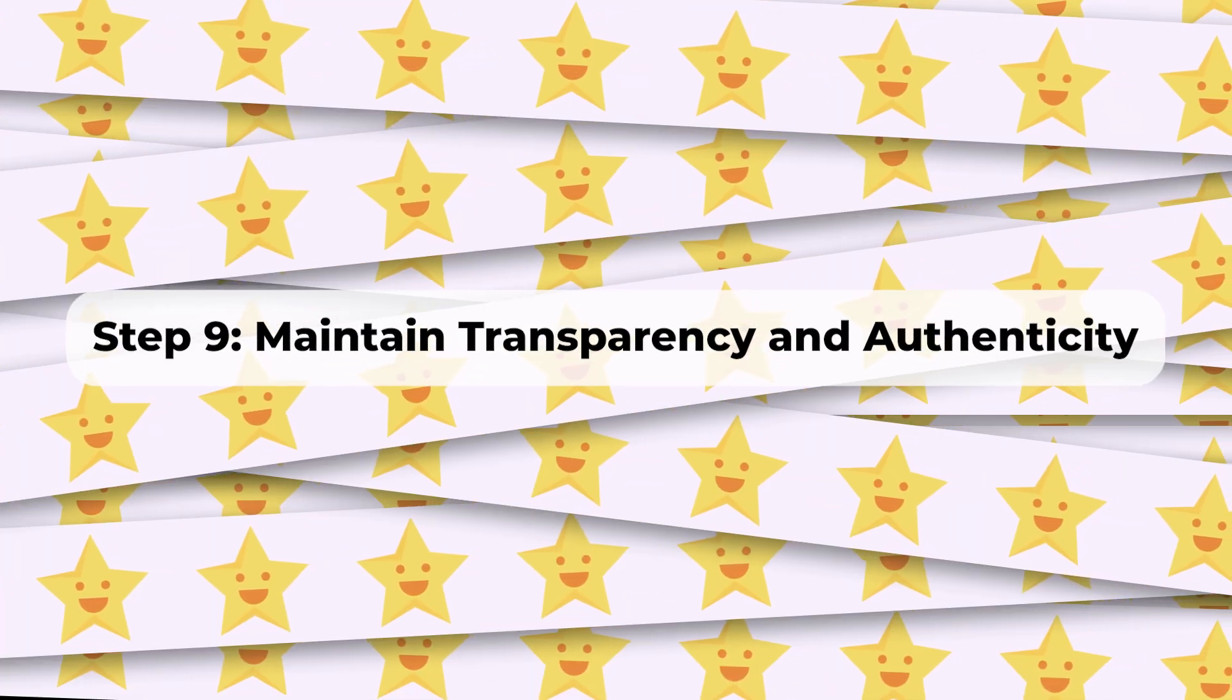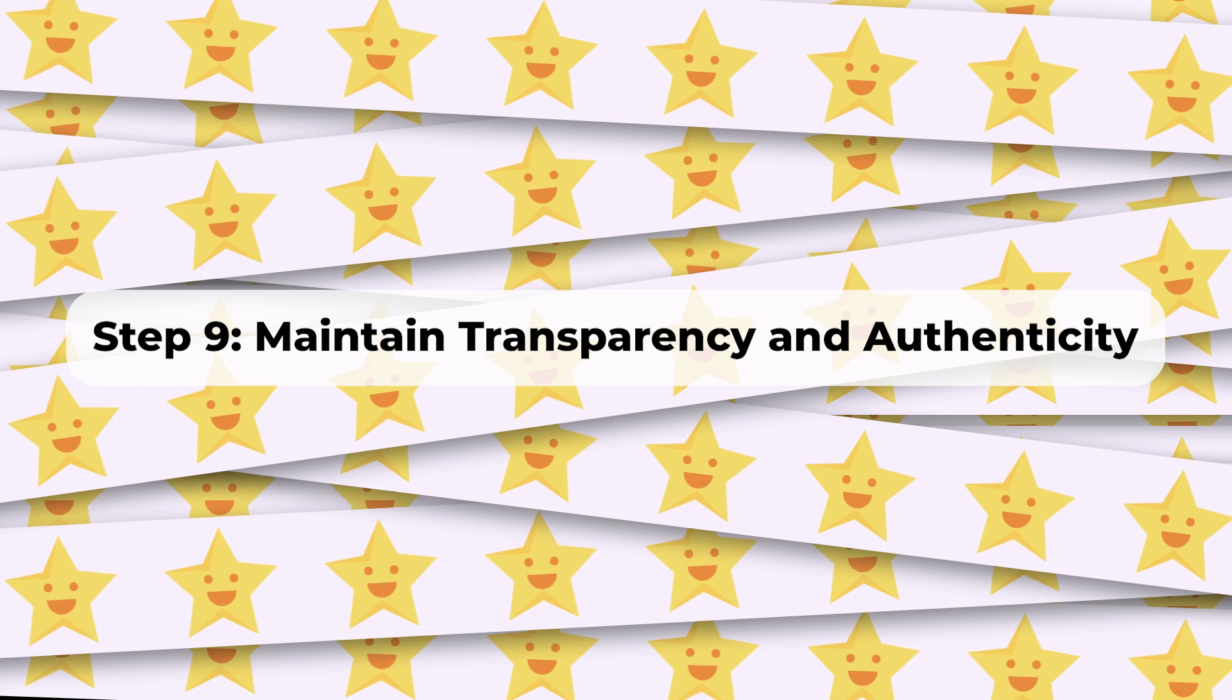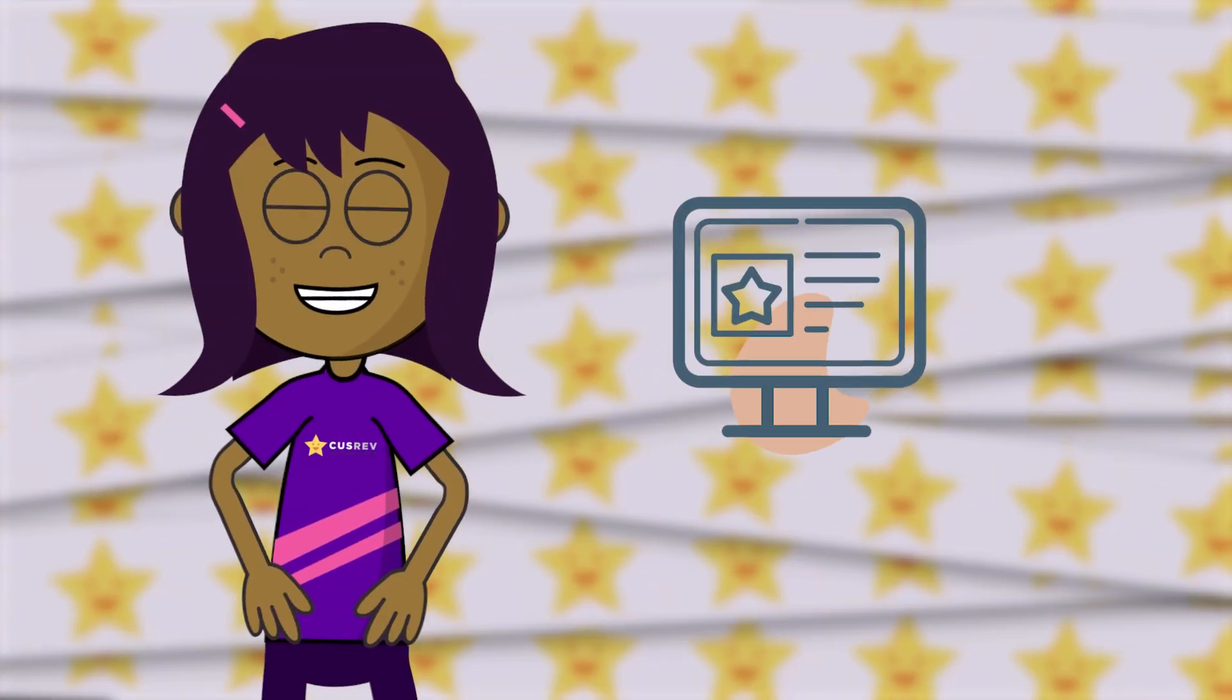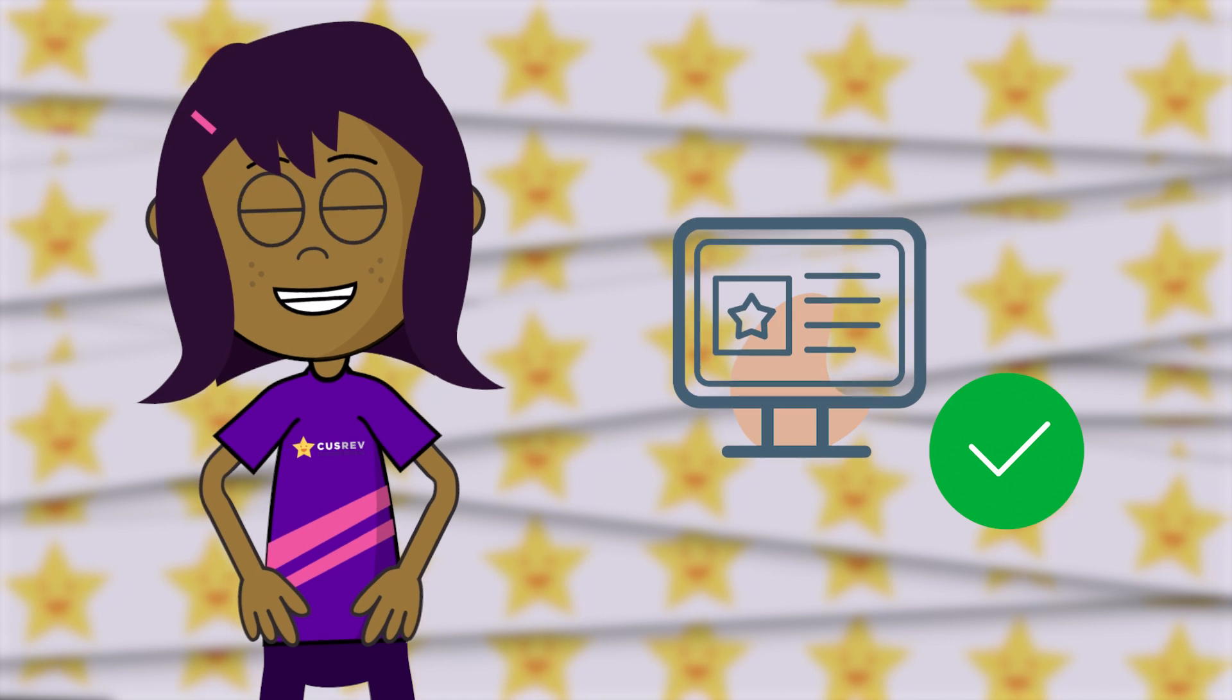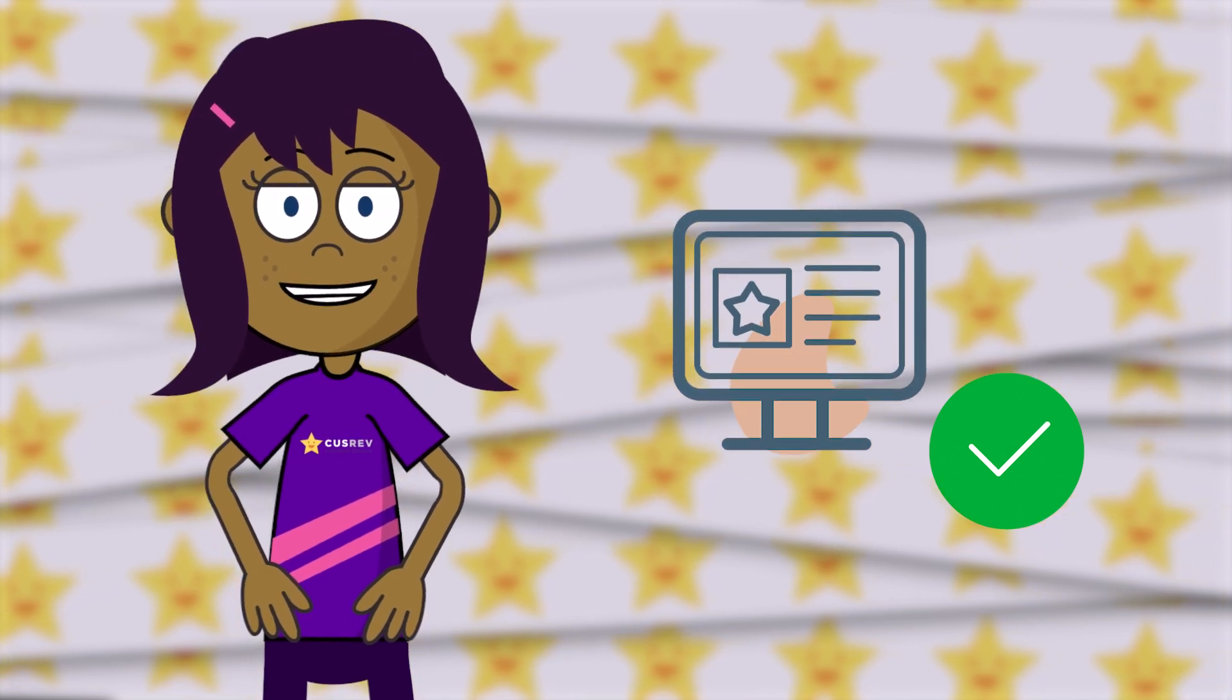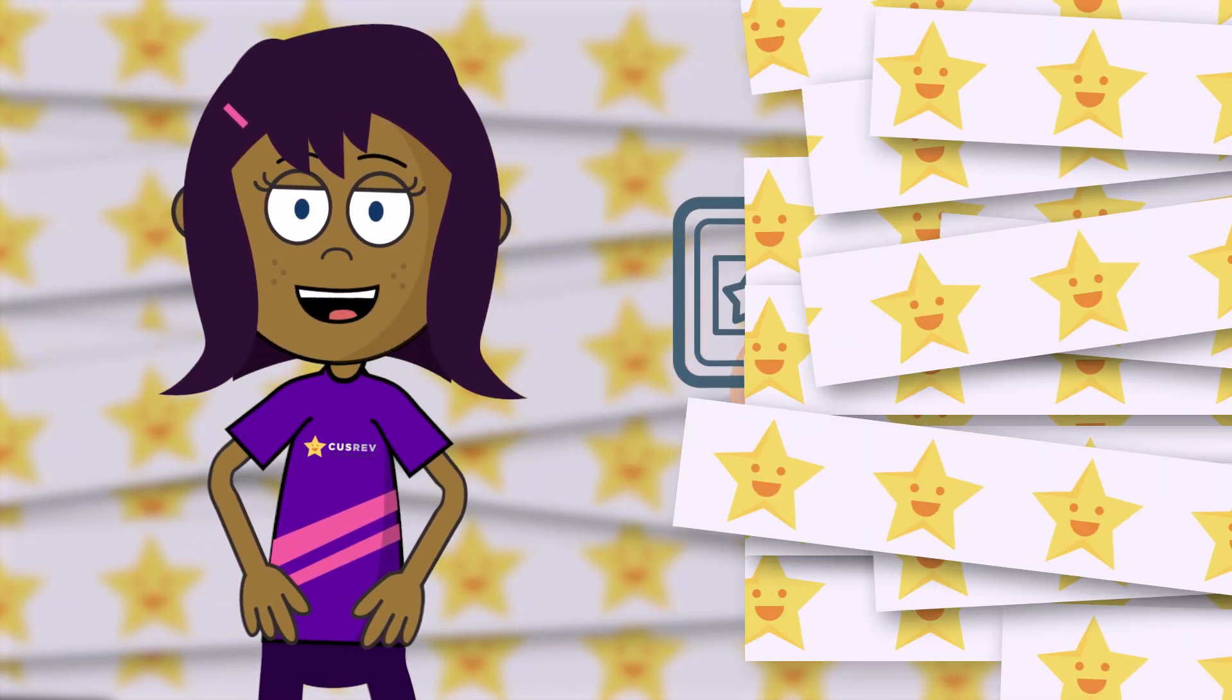Step 9: Maintain transparency and authenticity. Ensure that all reviews are genuine and authentic. Avoid manipulating or censoring reviews, as transparency is crucial for building trust with your audience.